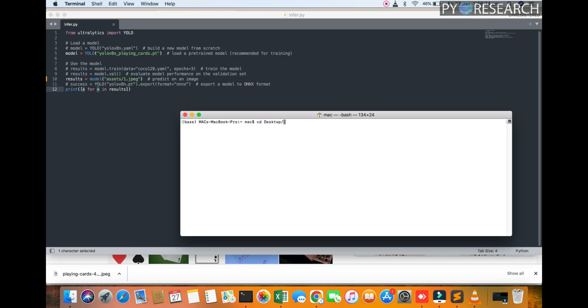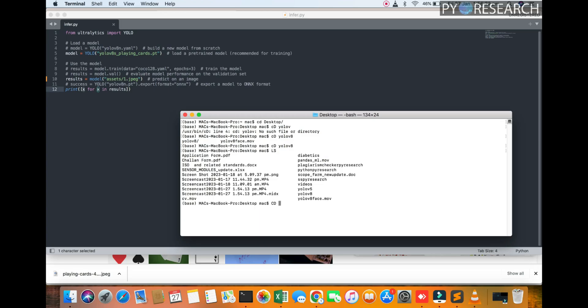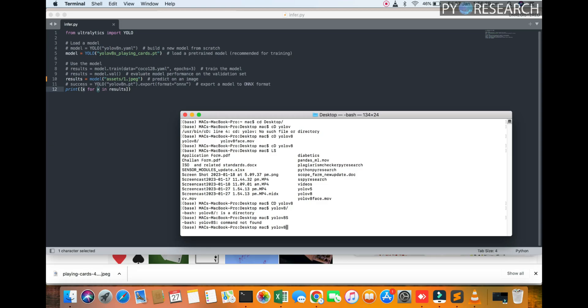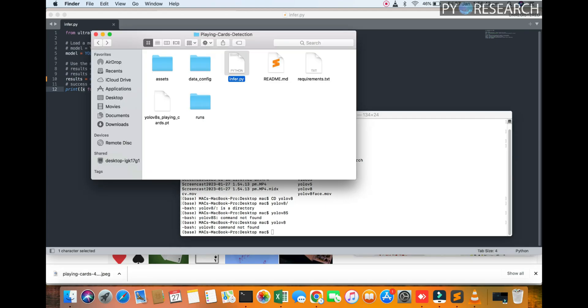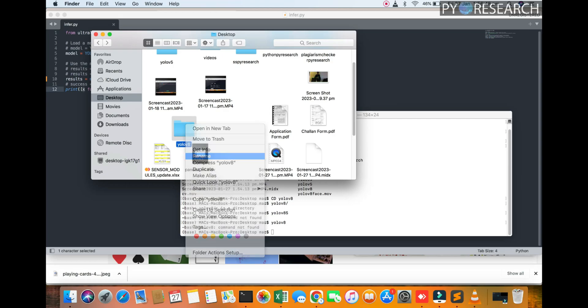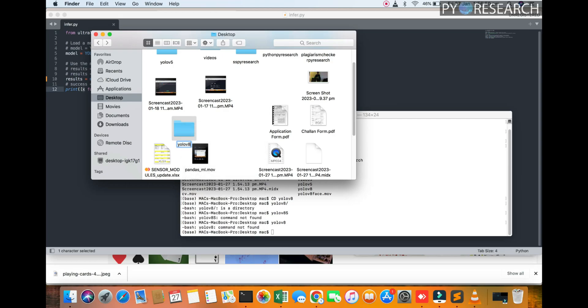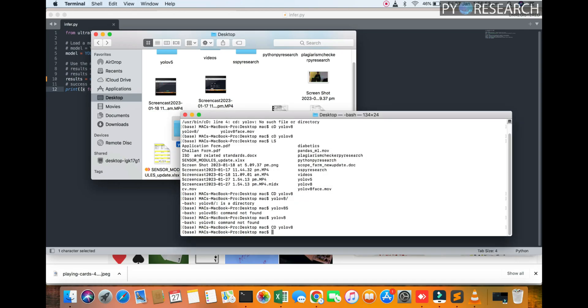We are creating a folder YOLOv8. You can see the YOLOv8 folder here. I am going to the folder.